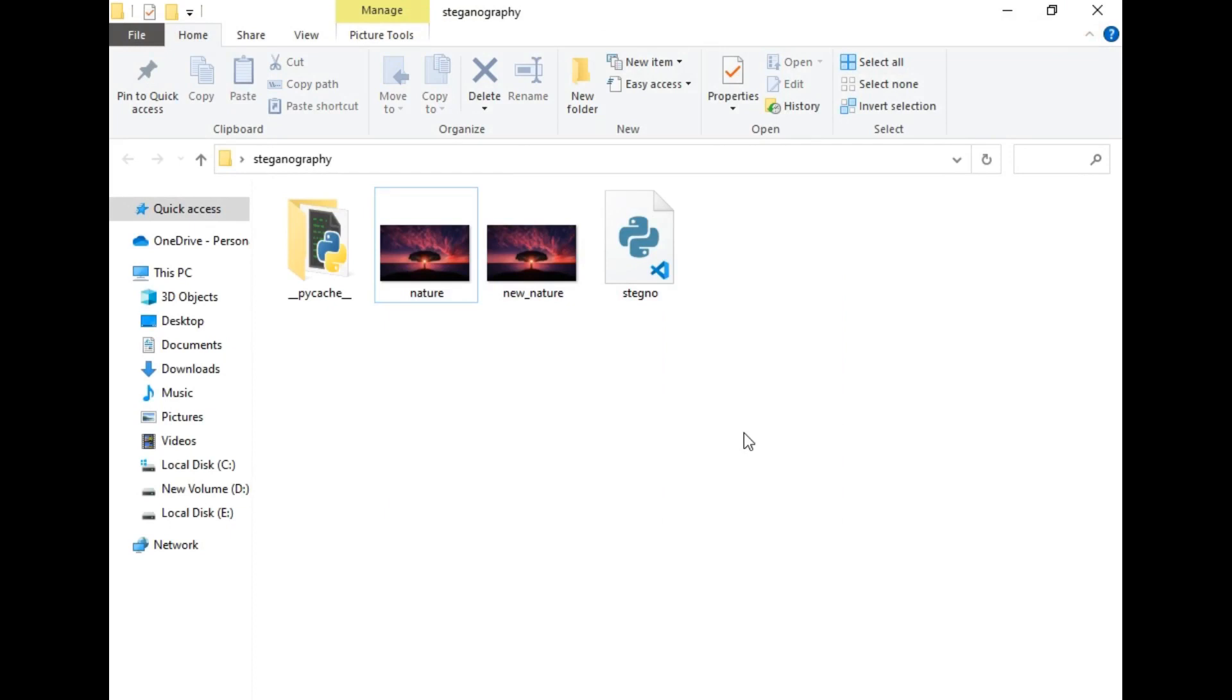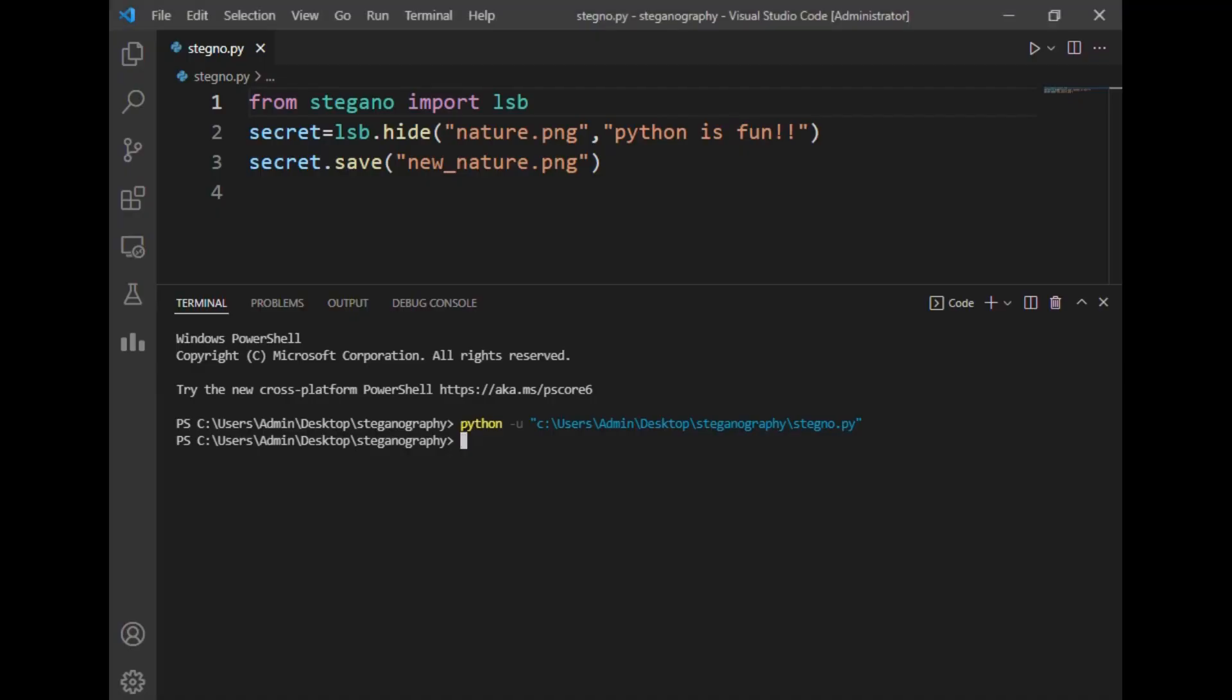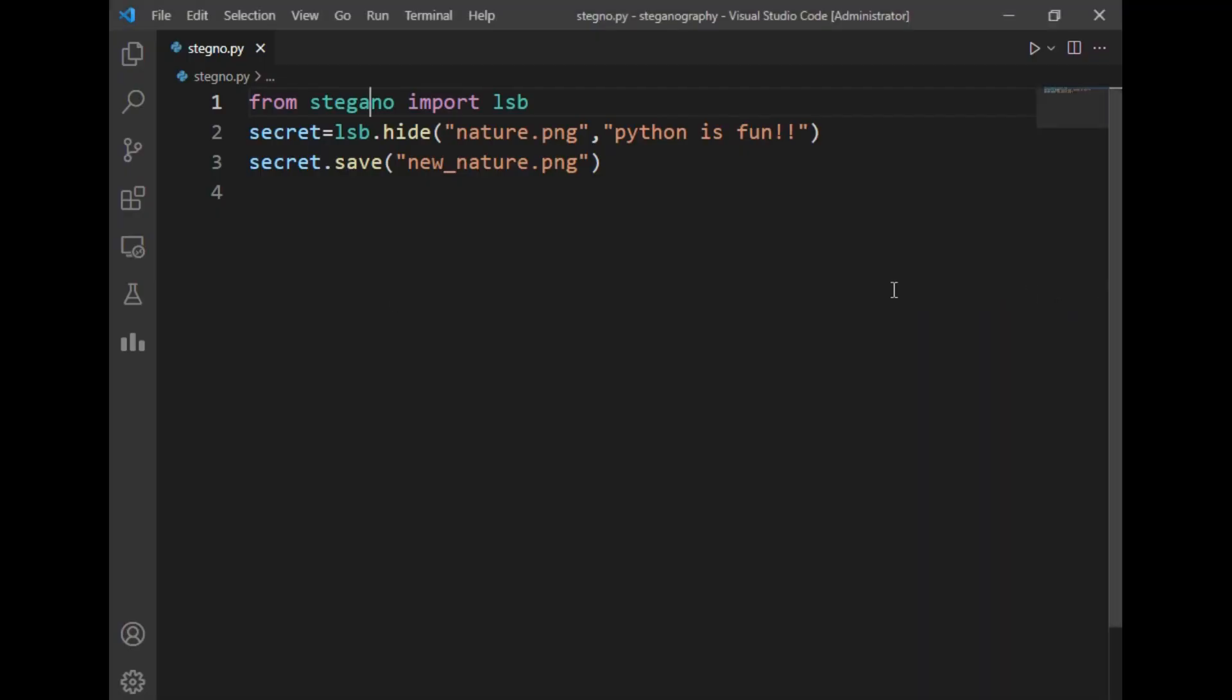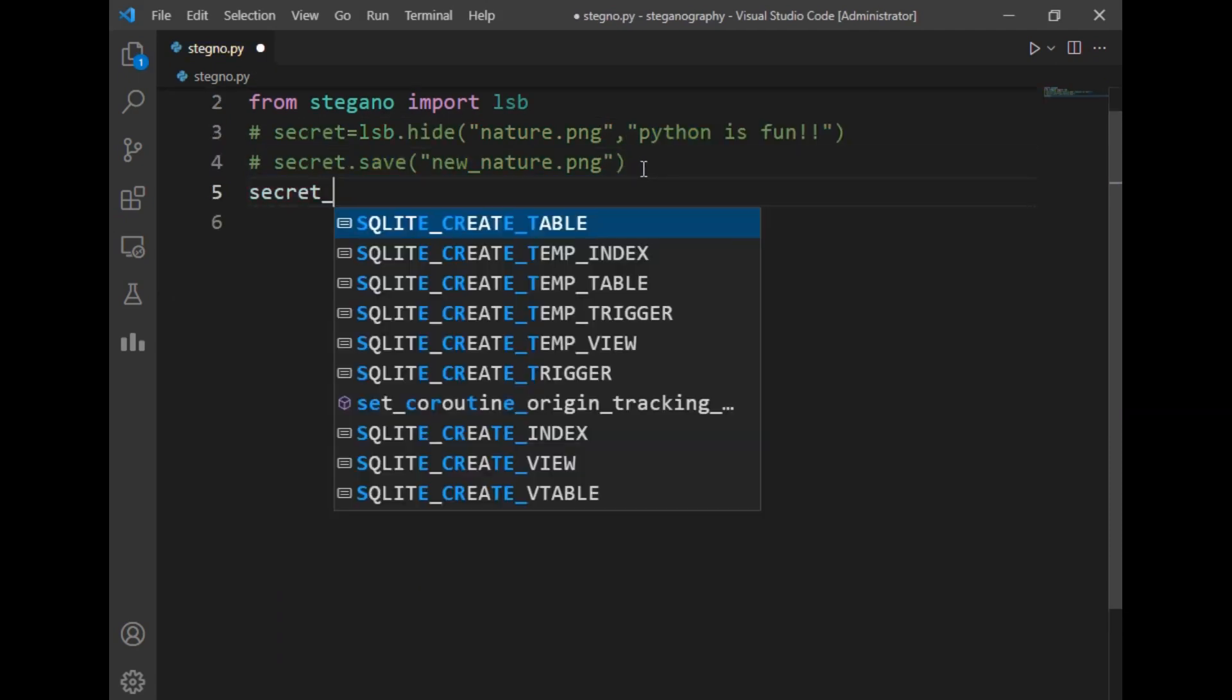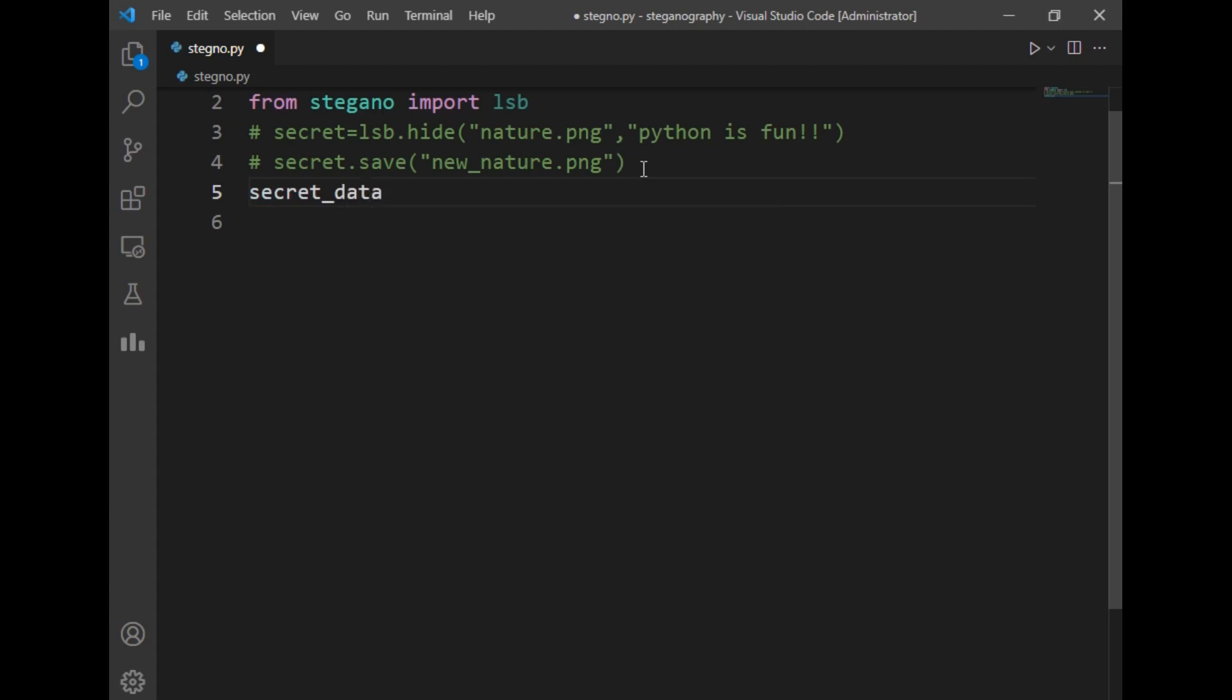To extract data from such images we have to just write two lines of code more. So let's do that. Let's move back to our VS Code. I will just close it and just comment these two statements.